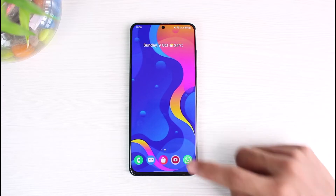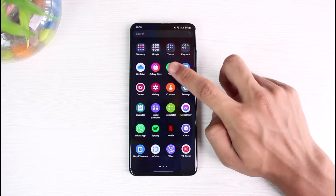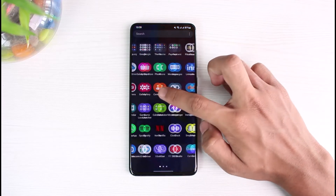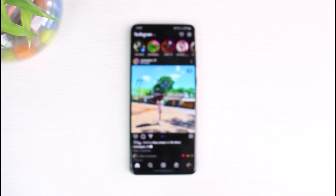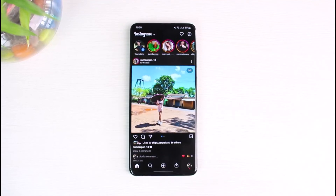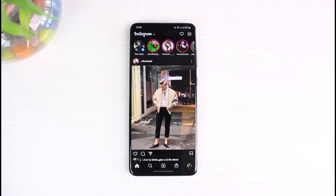First things first, let's say that you open up Instagram and you simply have this kind of error which says that we will limit how often you can do certain activities on Instagram. Now, the very first thing before you try to fix this is that you have to understand why this happens in the first place.